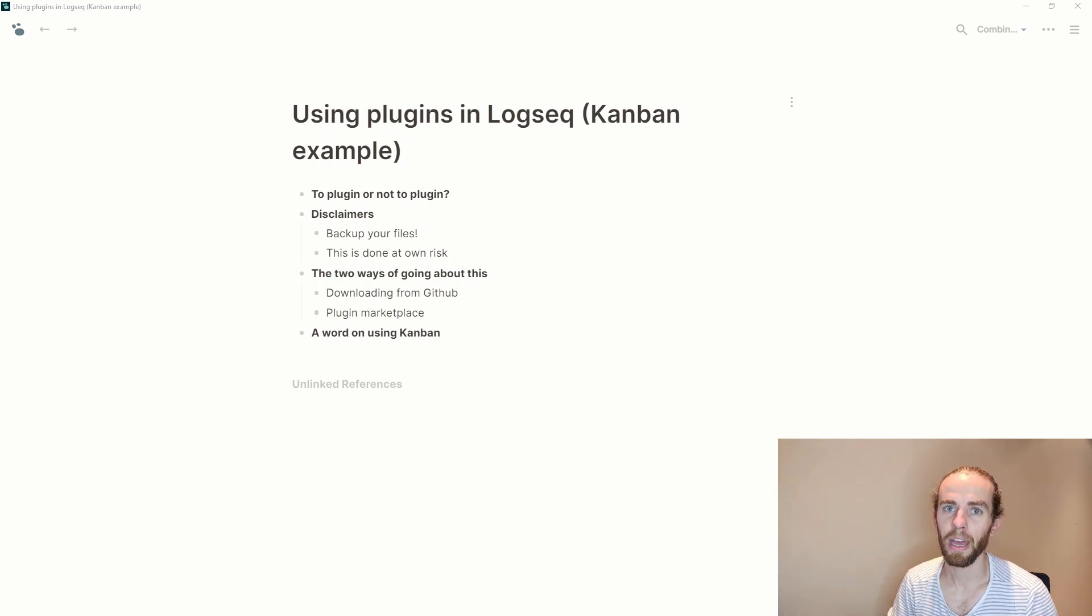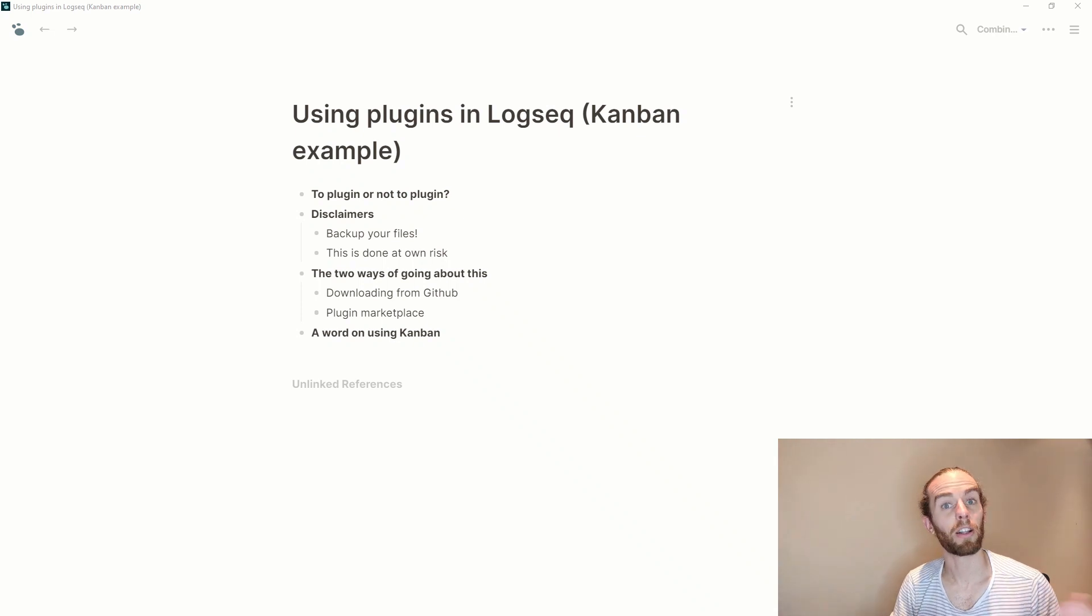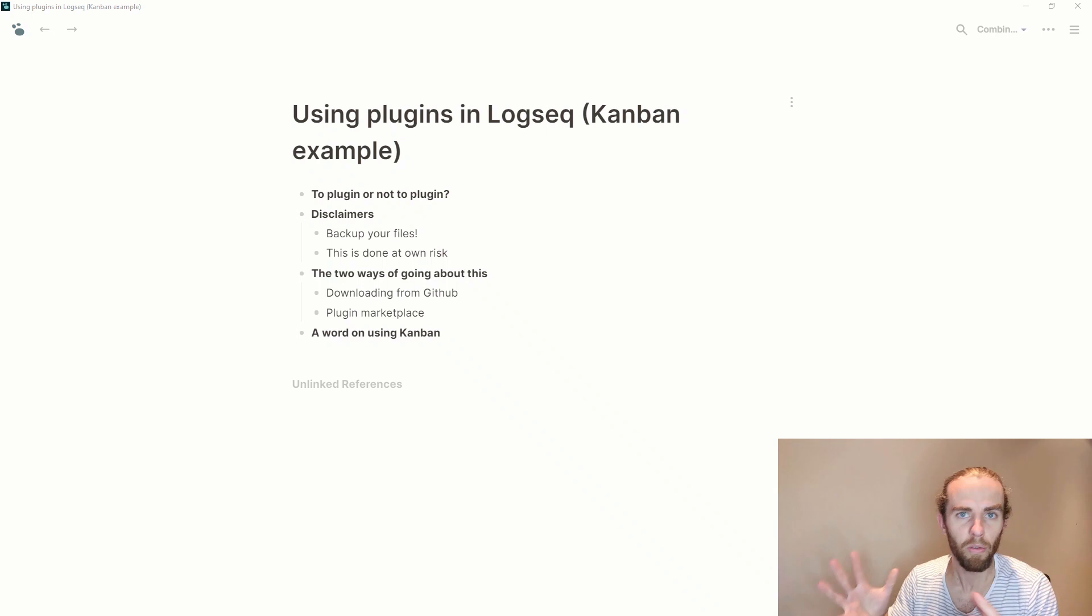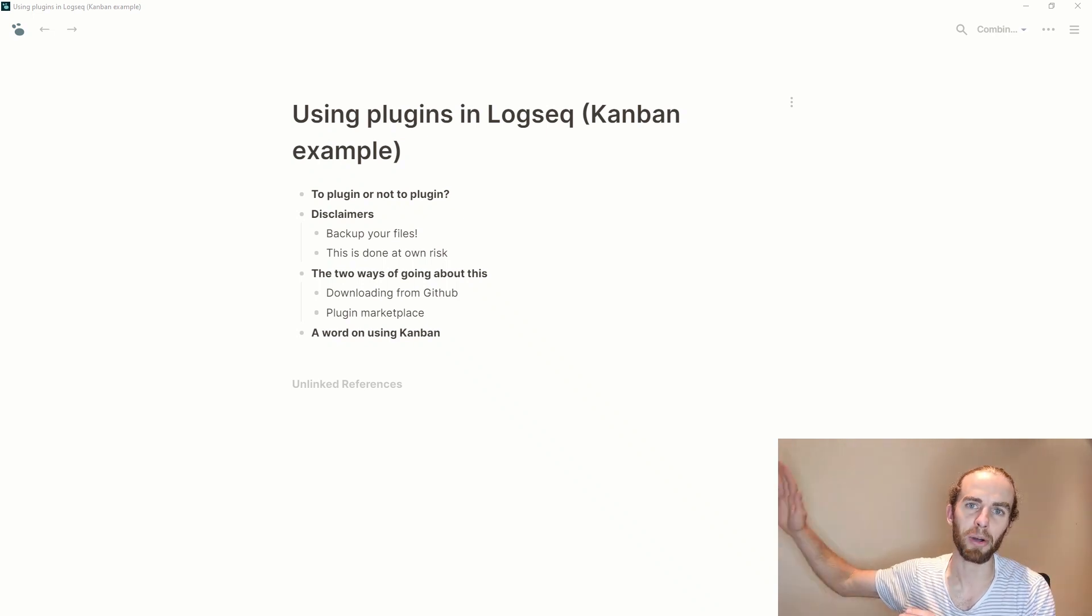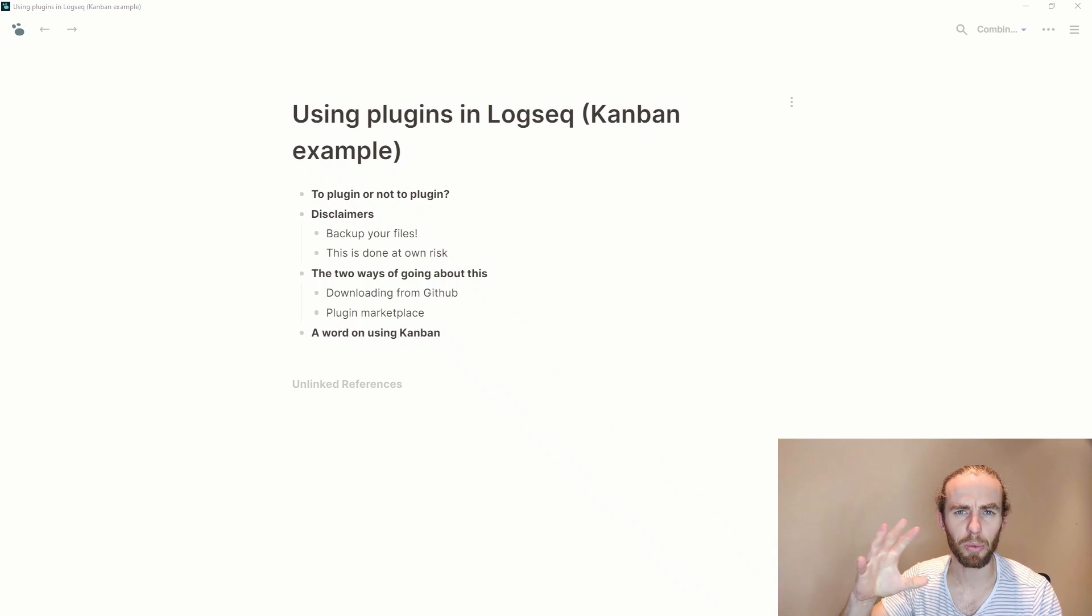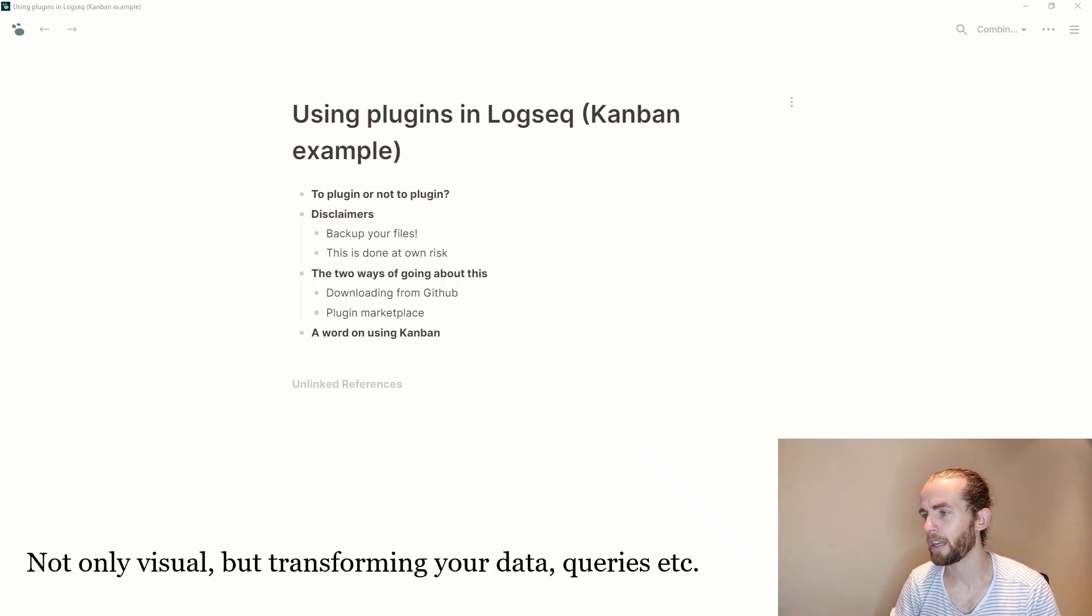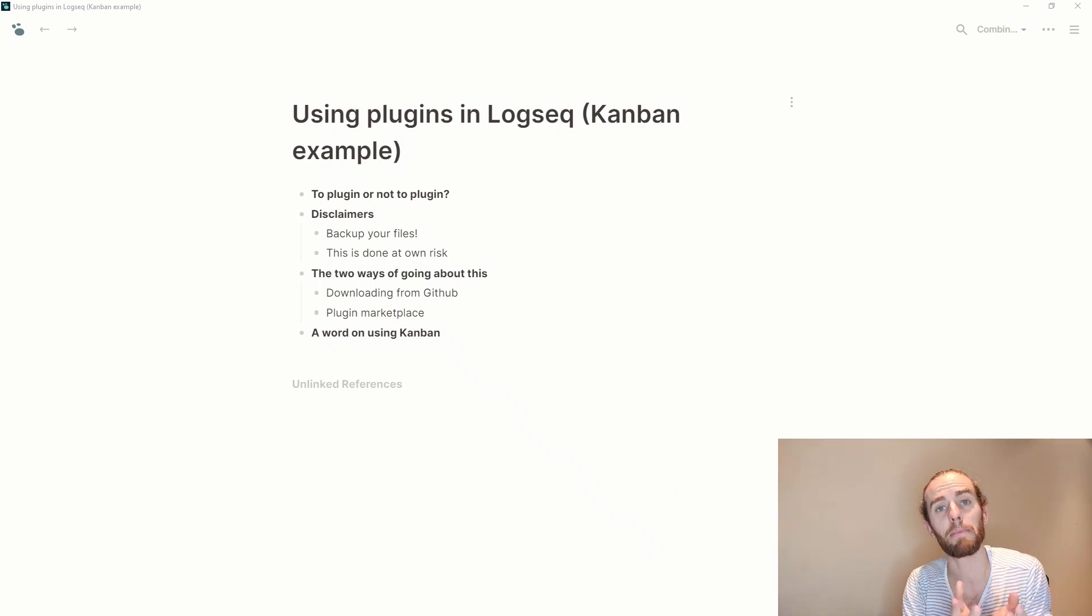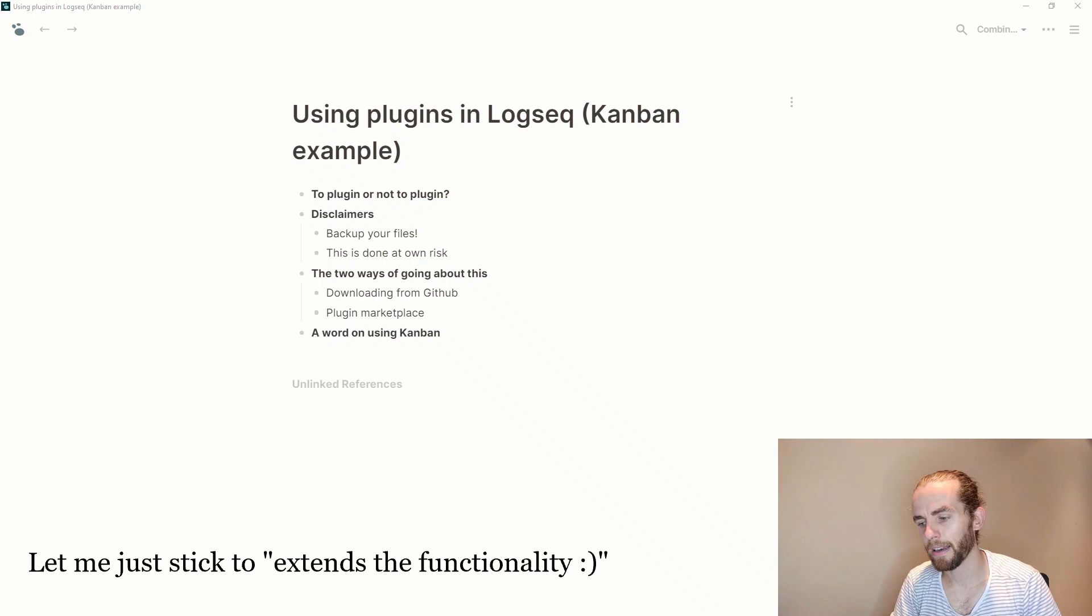A plugin is a software package that extends the core functionality of the program. So if you are familiar with Obsidian as a lot of people are, there are a lot of plugins in Obsidian and they just extend this core functionality of a networked note-taking program and add visual elements to it and allow you to do different things like mind mapping and great things.